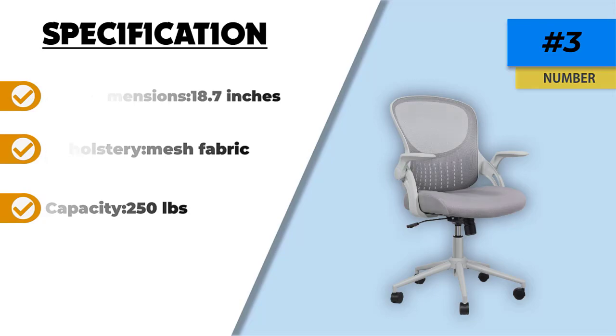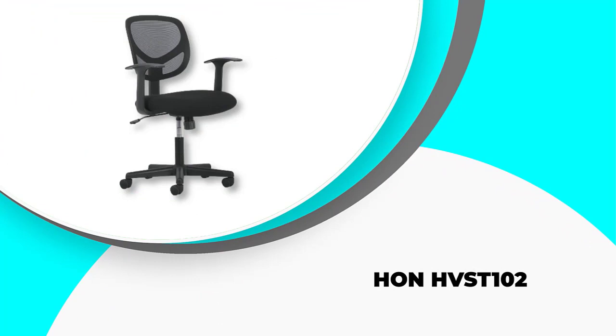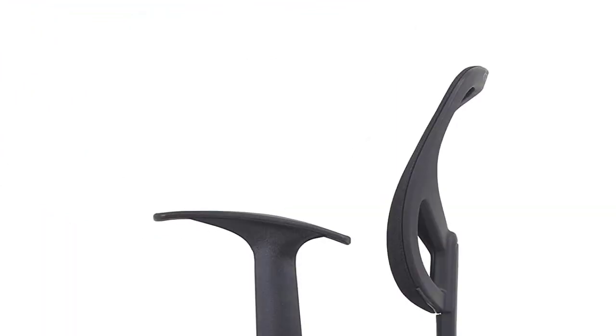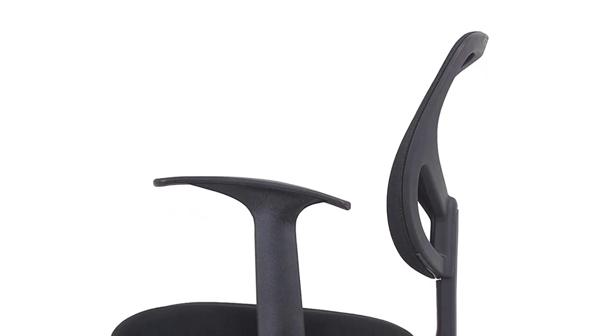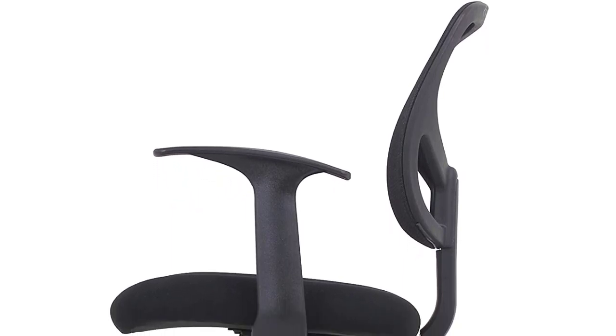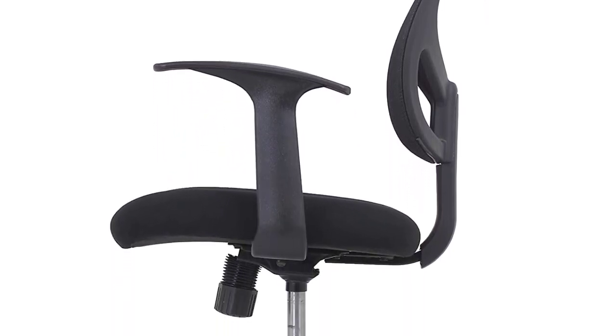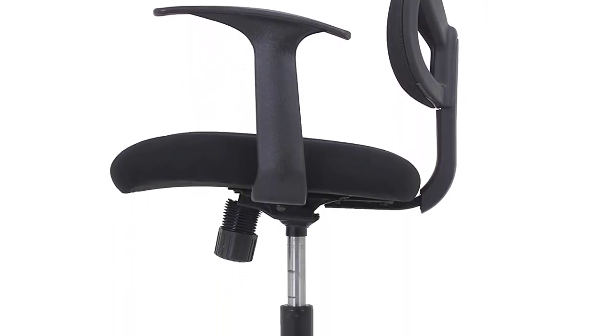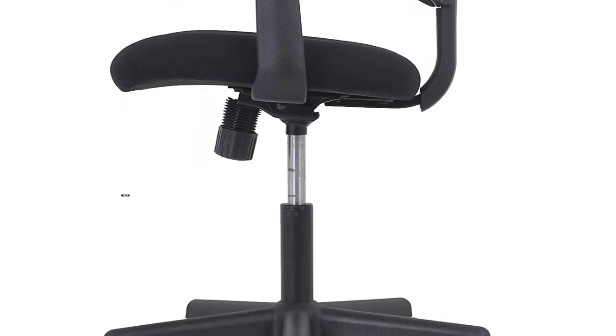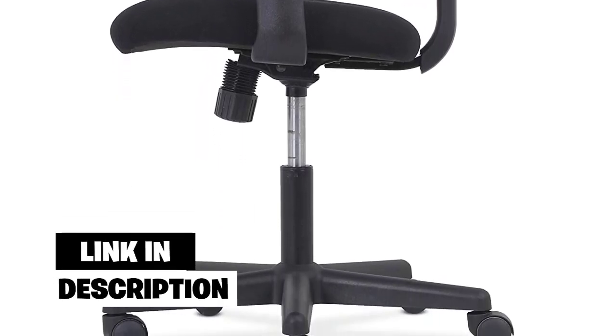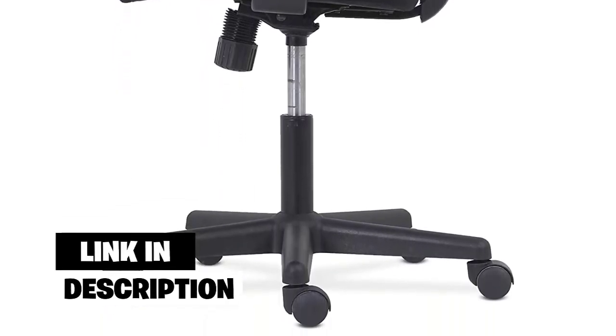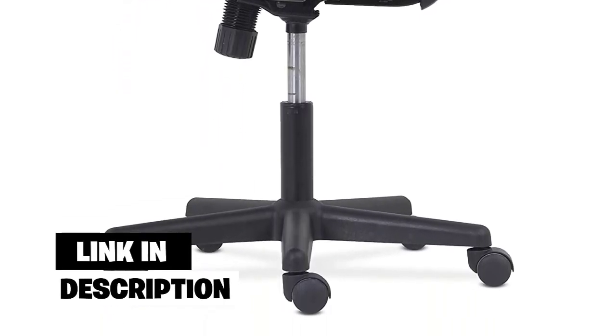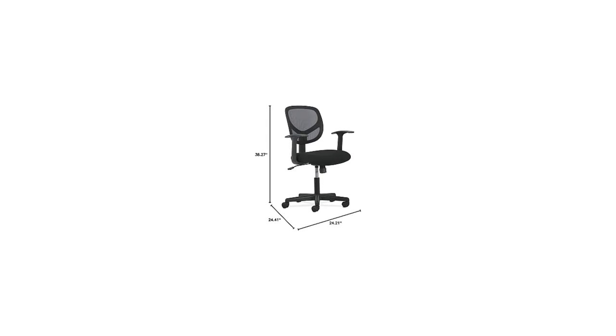Number two: Han HVST 102. Customizable recline, 360 degree movement, and adjustable seat height of up to 21 inches that is operated by pneumatic controls are among the essential features that you get when you buy Han HVST 102.